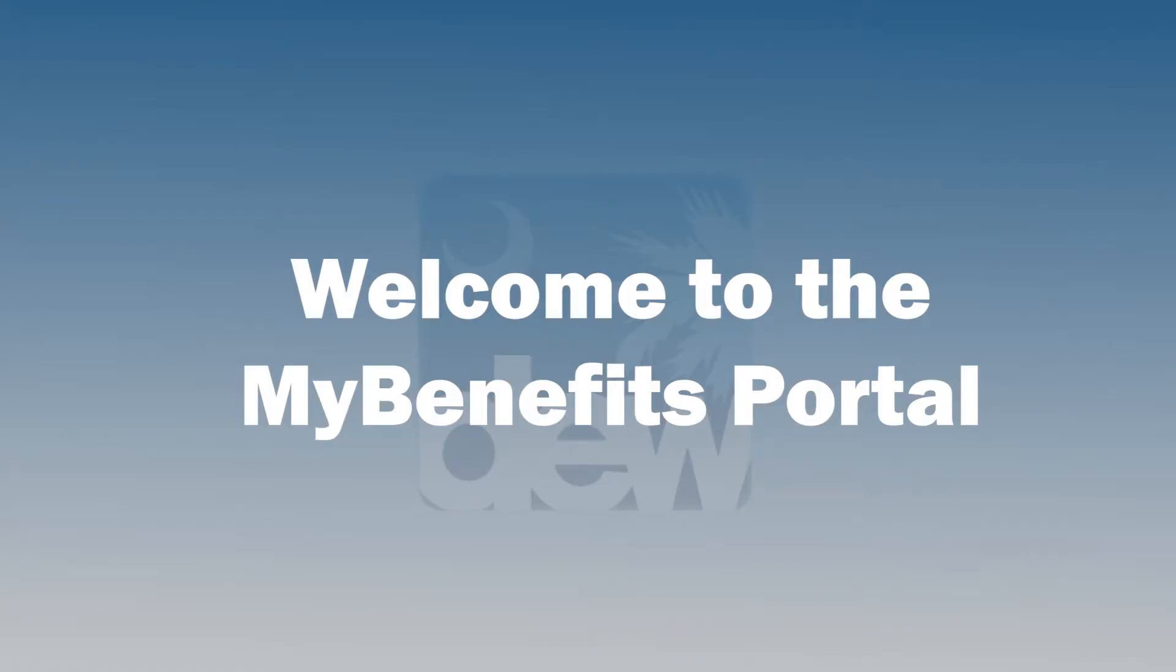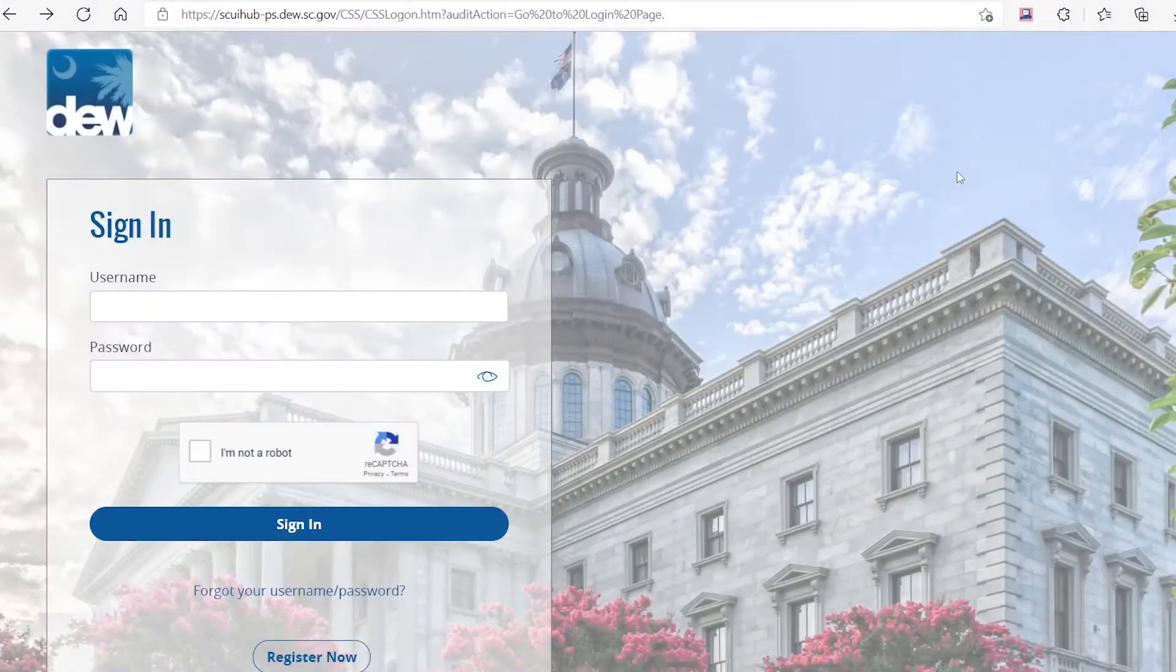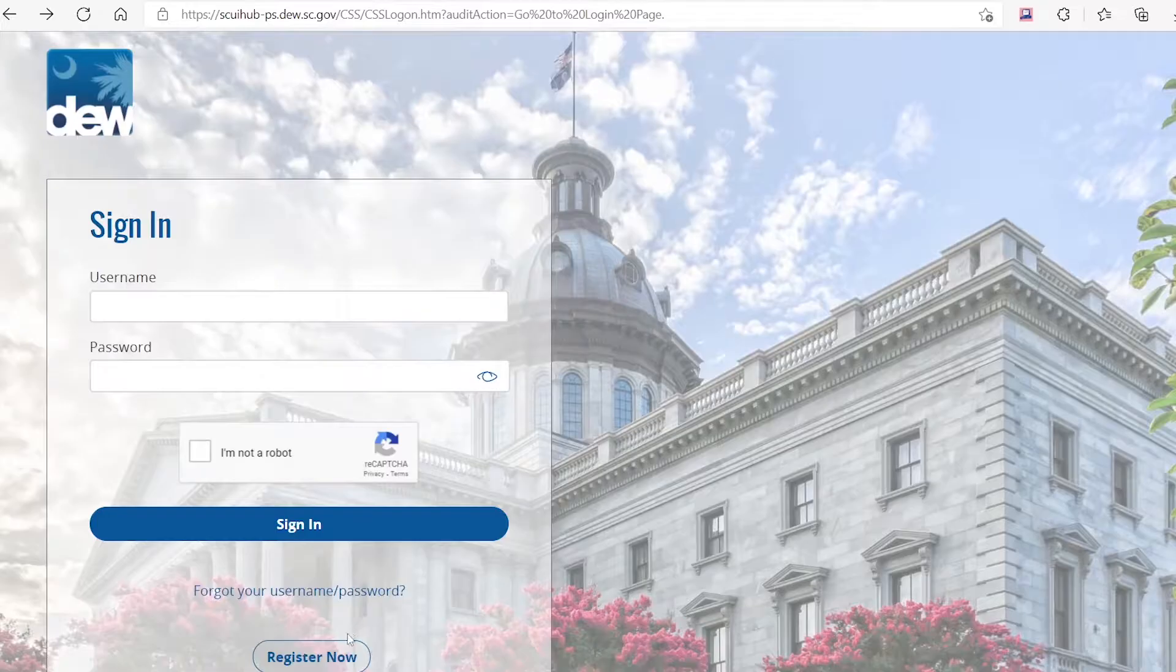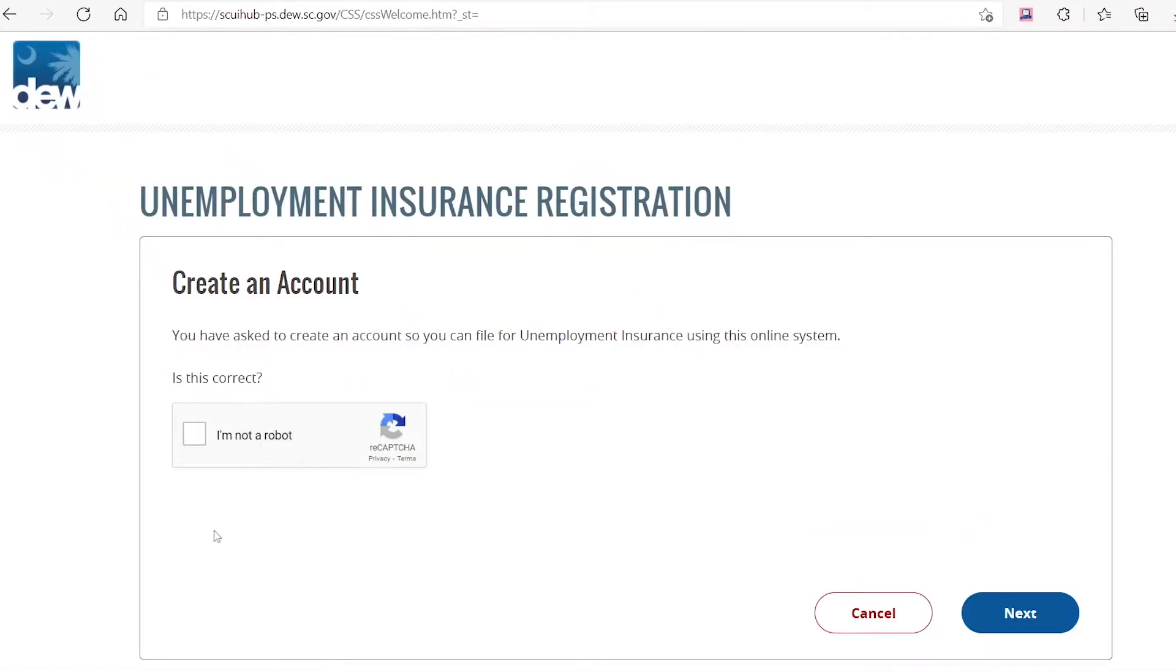Welcome to the How to Register tutorial for the new My Benefits Portal. Begin by clicking on the Register Now button on the Portal homepage.